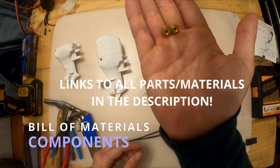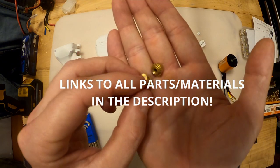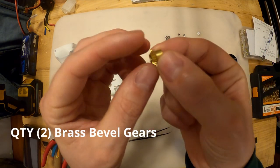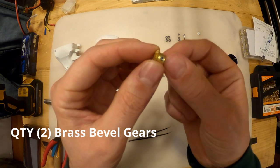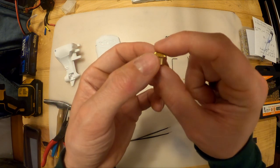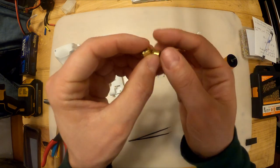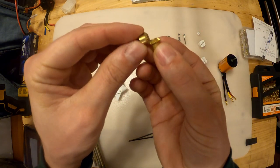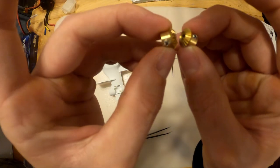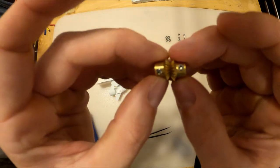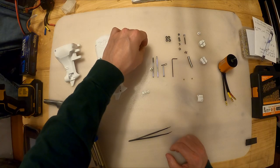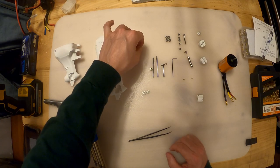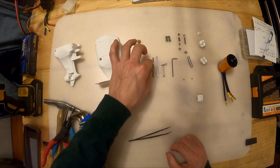So these are the bevel gears that make this work. These are brass 20 tooth, I believe, a 0.5 module brass bevel gears. They're sold as a pair for 45 degrees like so. So you got those. They come with steel set screws but I put my own stainless ones in, trying to keep it as marine friendly as possible.